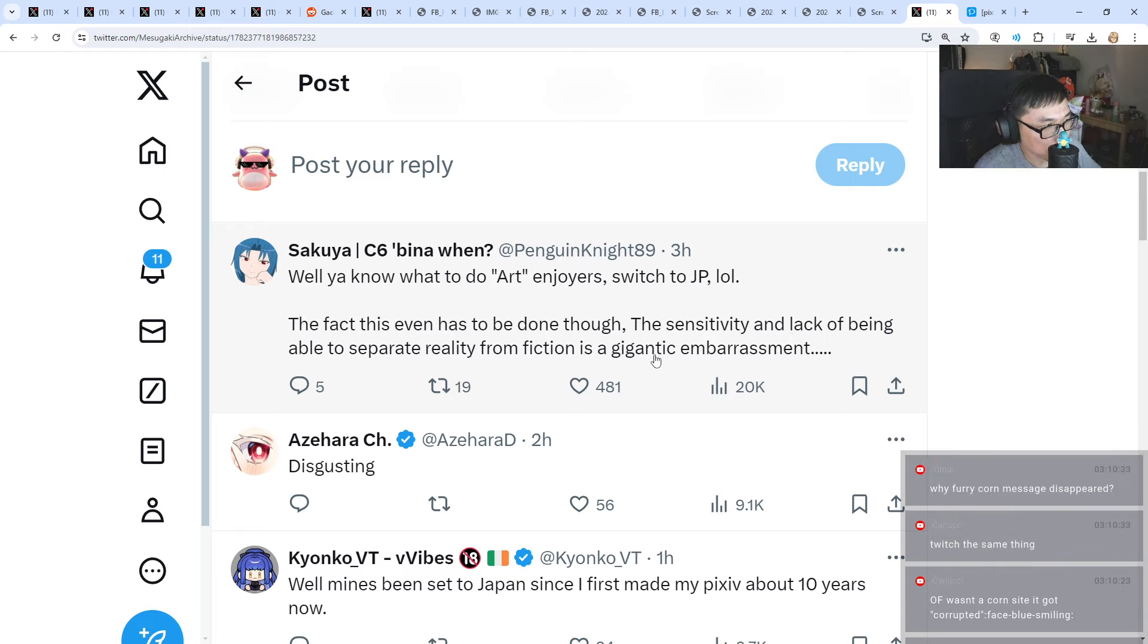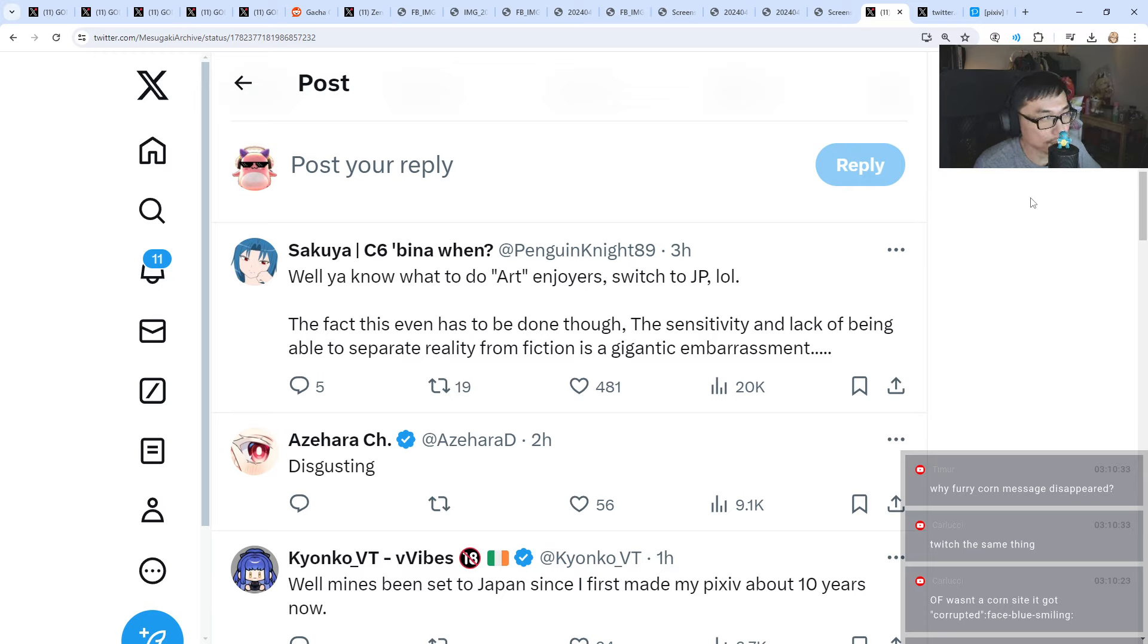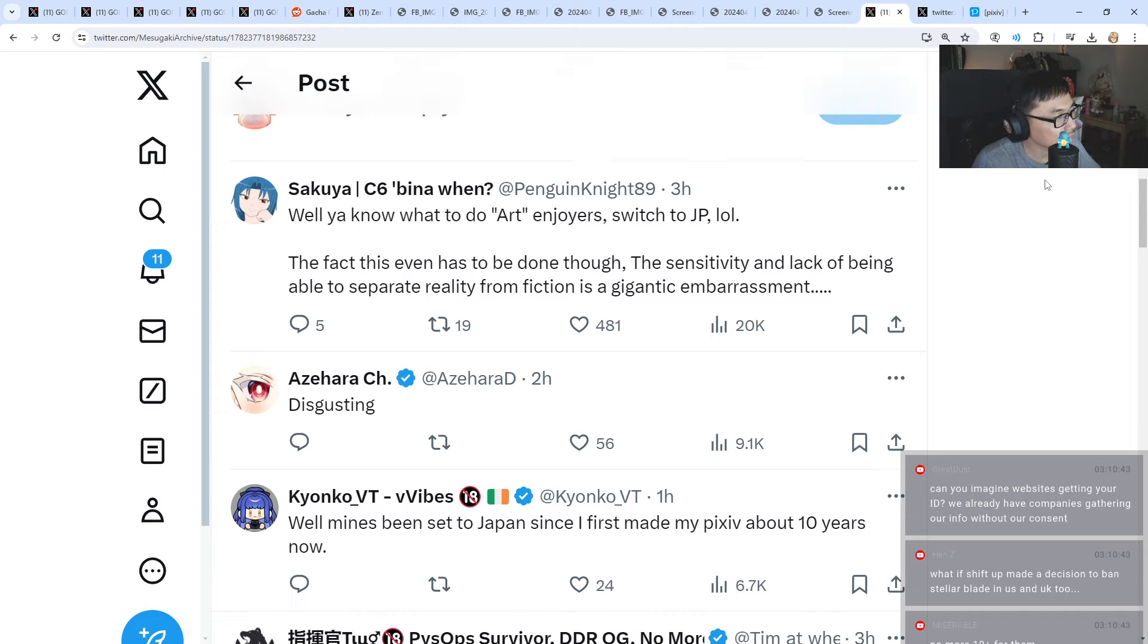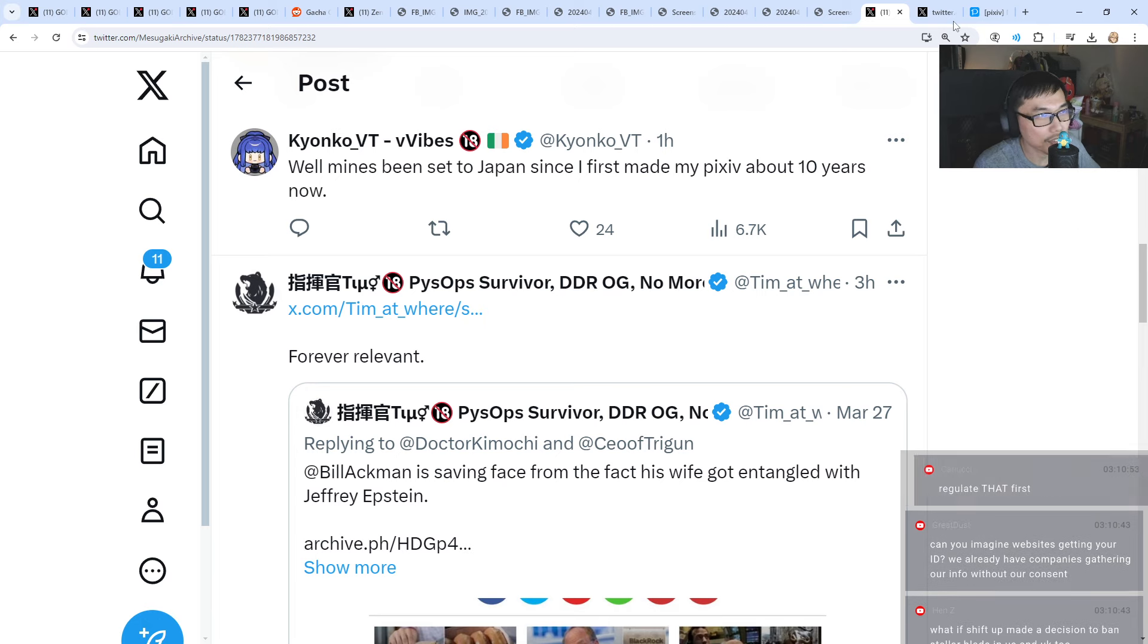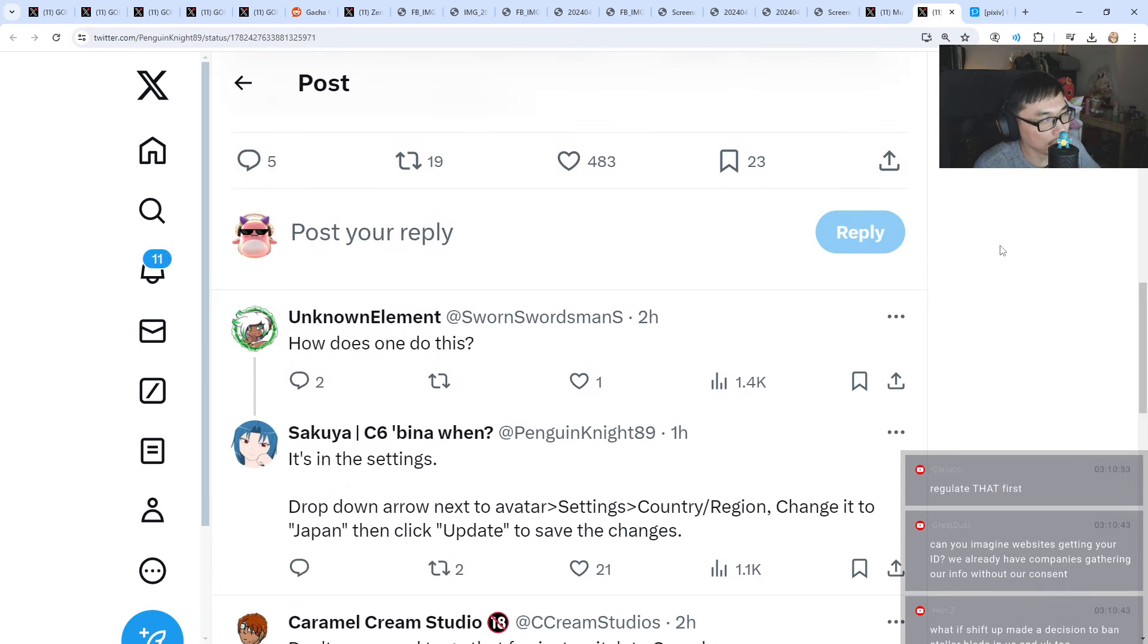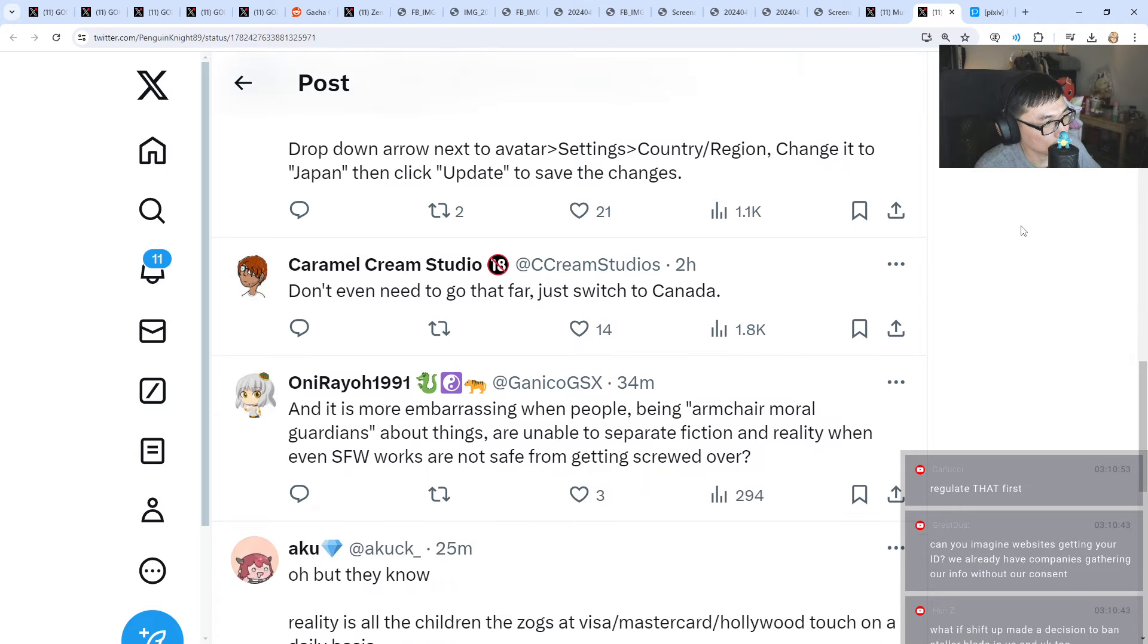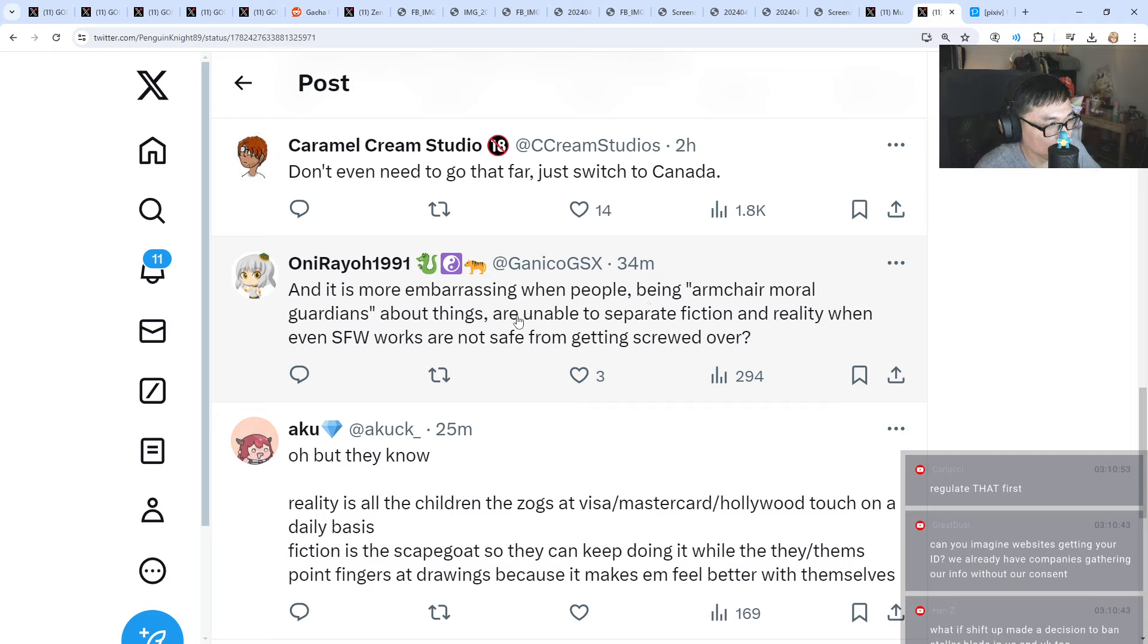The sensitivity and lack of being able to separate reality from fiction is a gigantic embarrassment. I think this is true. Most of the thing in Pixiv are just drawings. How harmful can it be? If you guys want to make a Pixiv new account, you might have to just switch to Canada. Just wait until Canada has the same law. Even SFW works are not safe from getting screwed over.